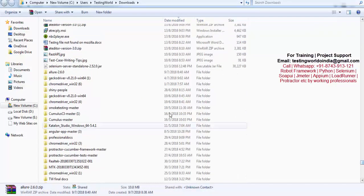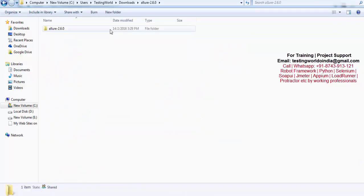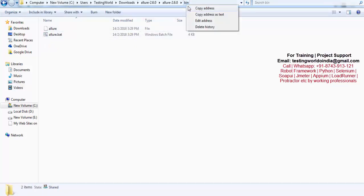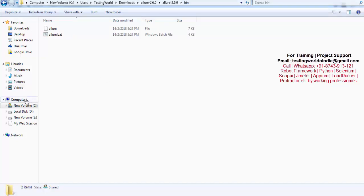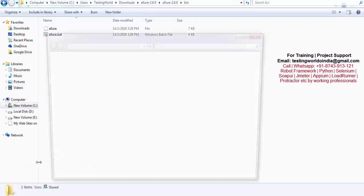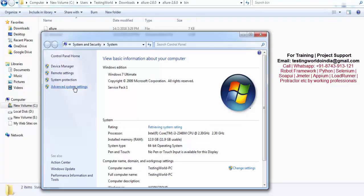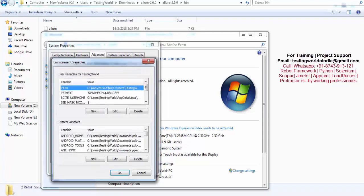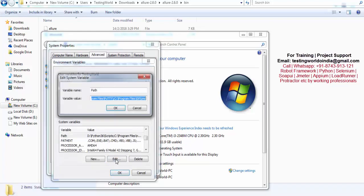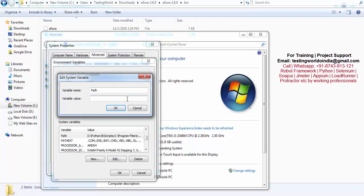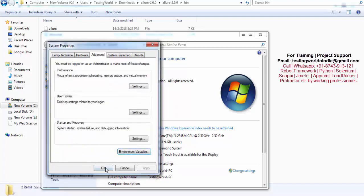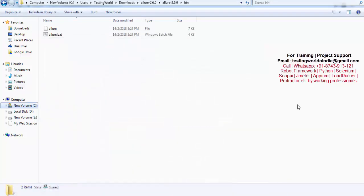Once unzipped, move inside that folder and navigate to the bin location. Copy the path of this location and we need to make an entry into the environment variable. I am going to My Computer's Properties, Advanced System Settings, then Environment Variables. Here we have the variable named Path. Just add it — go to the start, paste that path and add a semicolon. We have made the entry of this location into the Path environment variable. So now the Allure command line tool is downloaded and the entry is made in the environment variable.